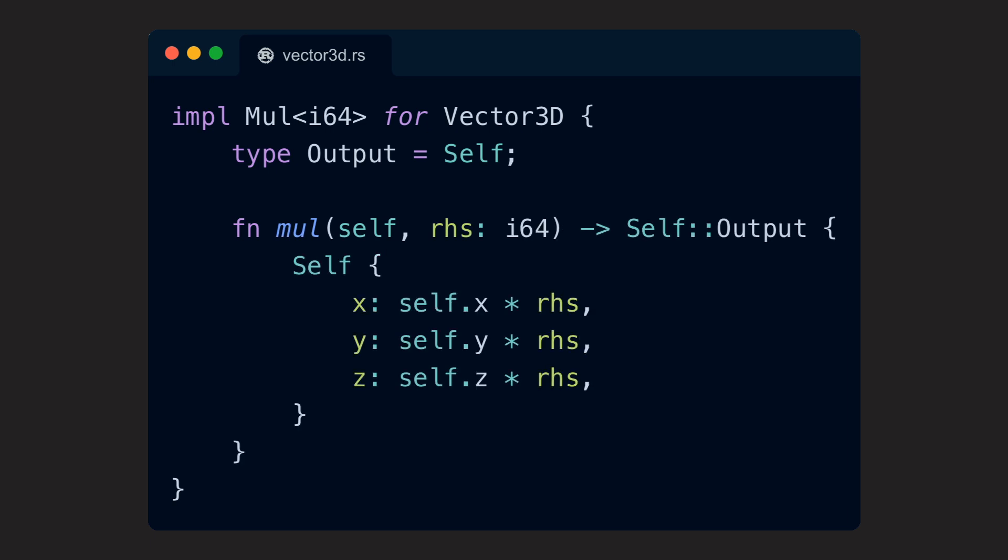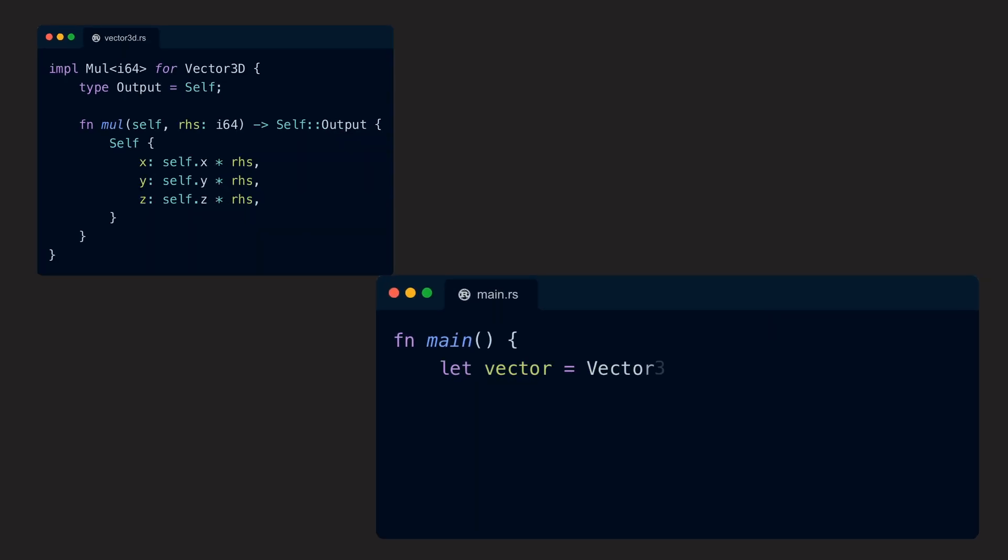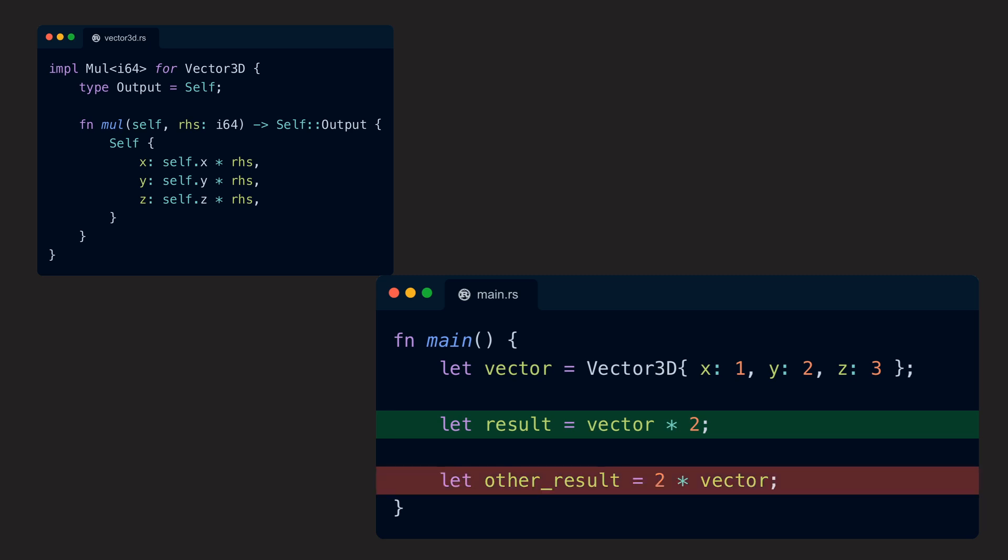There is one catch, however. All operator arguments are positional, which means that right now we have only implemented the operation multiply a Vector3D by an i64, so Vector3D asterisk i64 works, but not the other way.